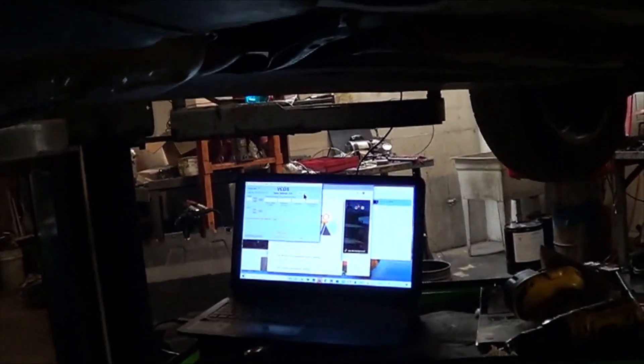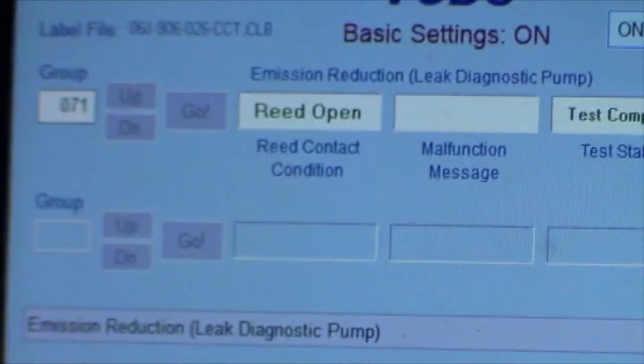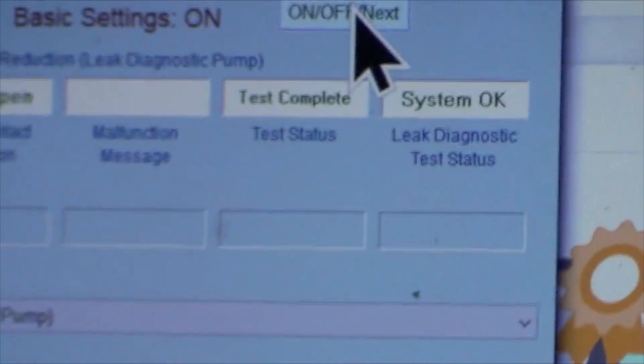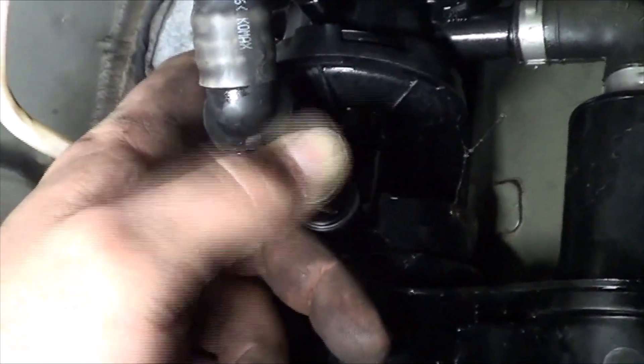Usually if the leak is beyond this tube, the test will be short. It has completed the test and it says system OK. Now as I release my thumb, you can see there's pressure buildup — so that means this area is sealed. The leak has got to be beyond here, which means towards the fuel pump or towards the fuel tank.